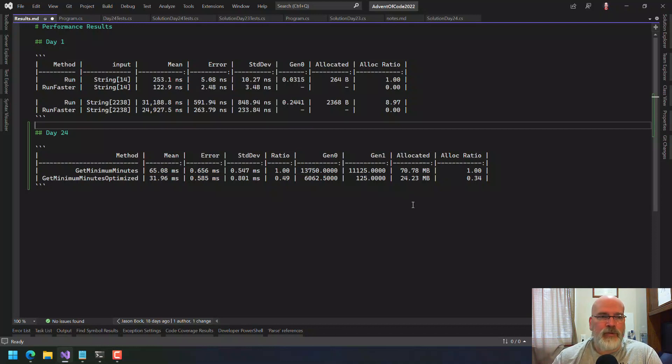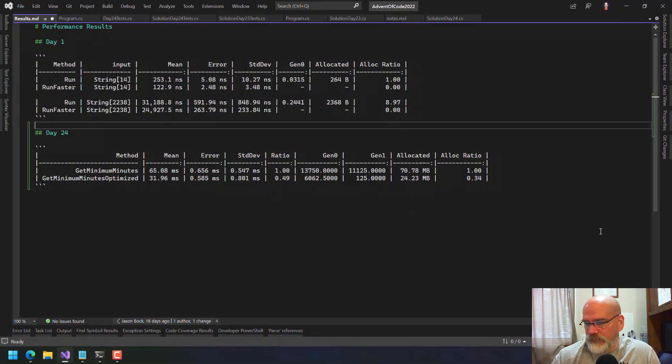If there was a way to do this so that you wouldn't have to do that, that would actually be ideal. It is what it is. By doing those grids using a flags enumeration rather than a list of chars, we definitely decrease allocations and make performance better - we make it faster and remove allocations. So let's move on to Day 23, which is using the idea of parallel.